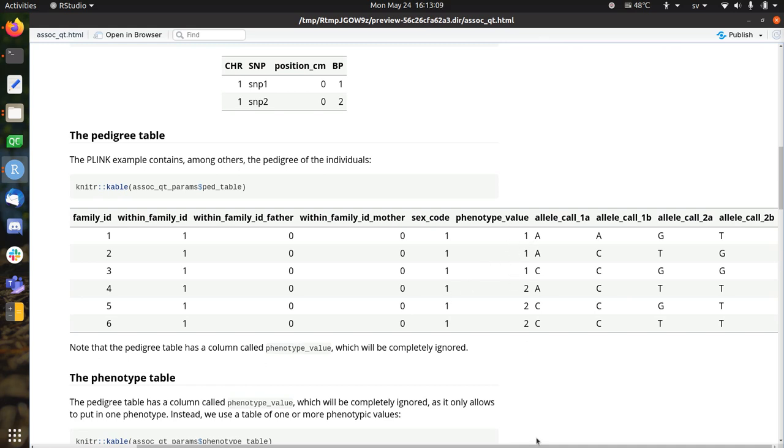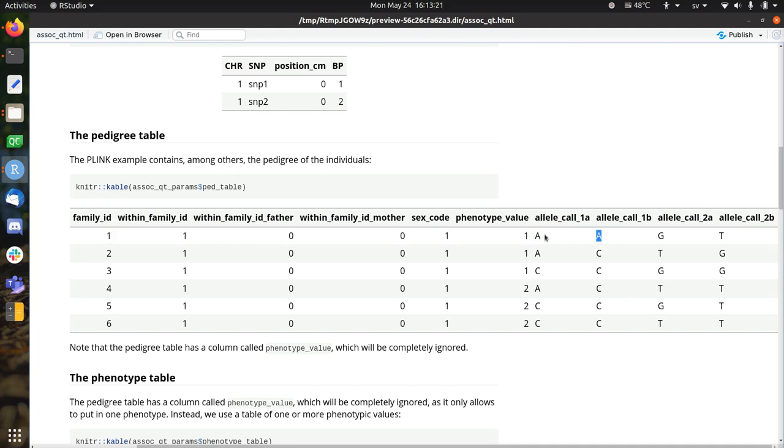This will be ignored. And the last four columns are, for the two SNPs, the two diploid values. So this individual is homozygous for A at the first SNP, whereas the fourth individual is homozygous for T at the second SNP.